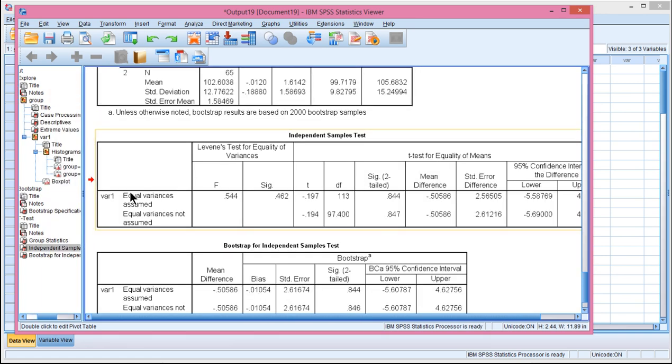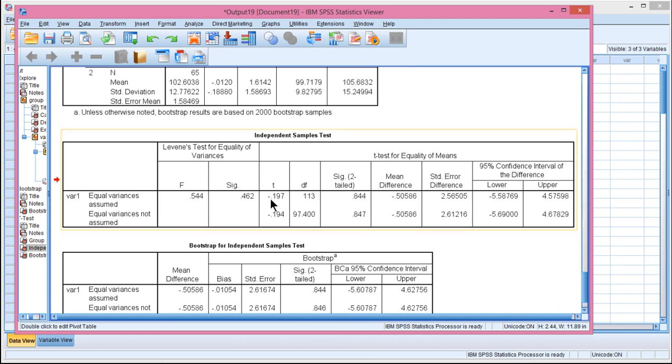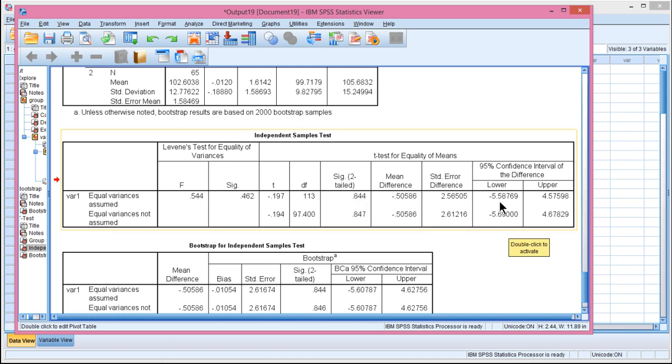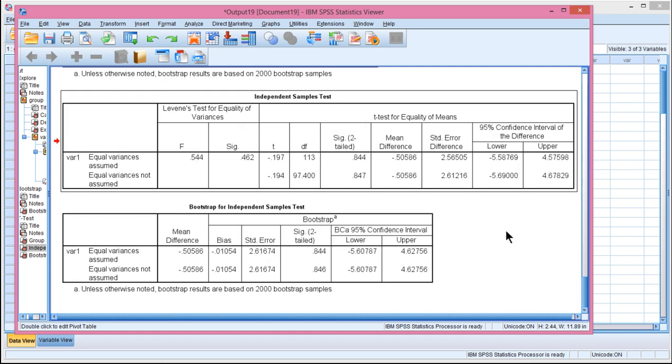So here's the independent sample t-test that's the regular one. And I'll just point out that the homogeneity of variance assumption has been satisfied. And so the p-value here in this row is 0.844. So we haven't rejected the null hypothesis. And the lower and upper bound mean differences with 95% confidence between negative 5.58 and 4.57.